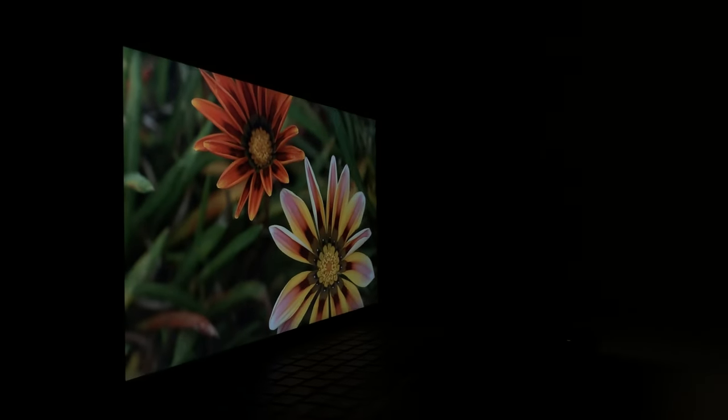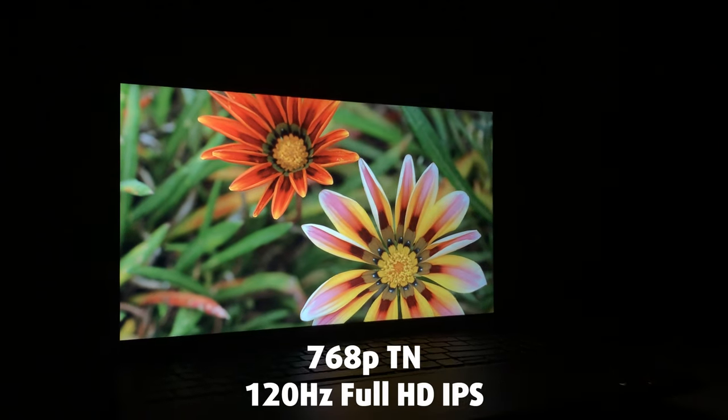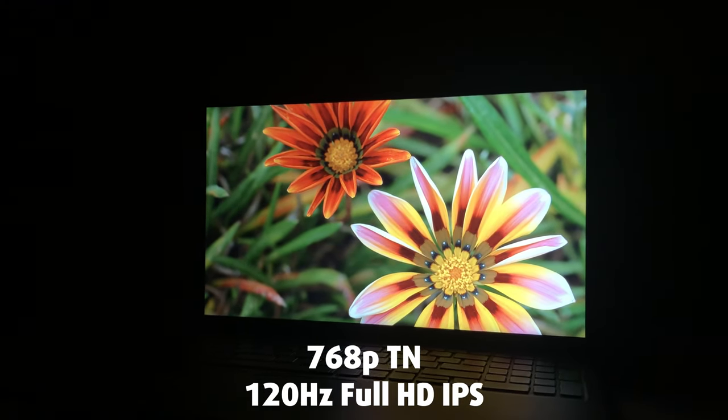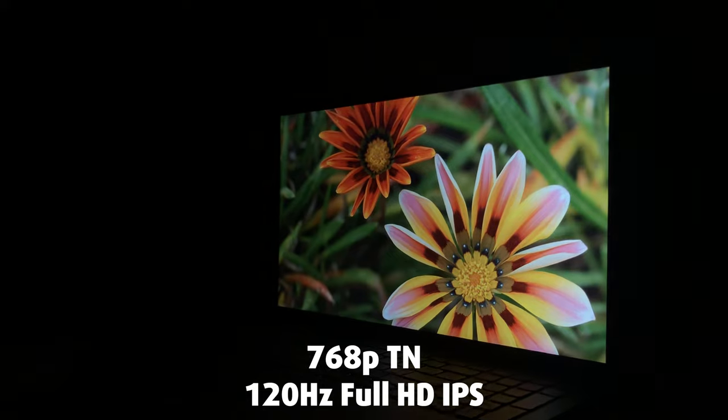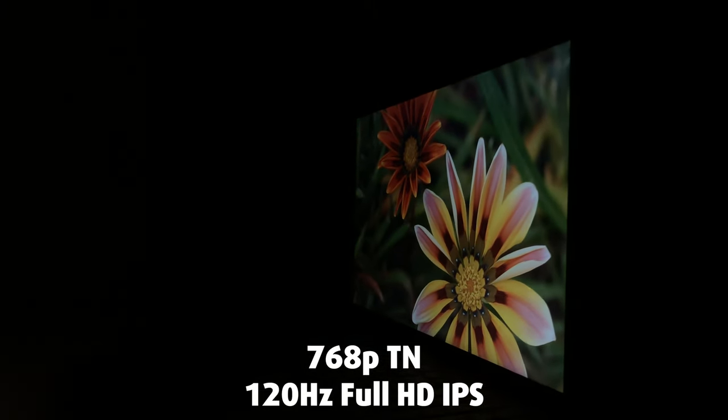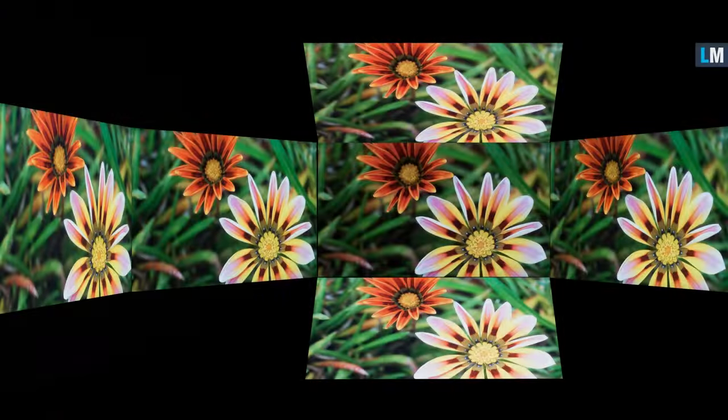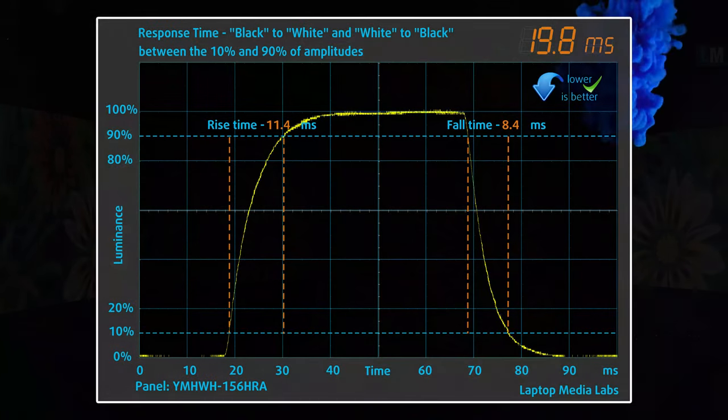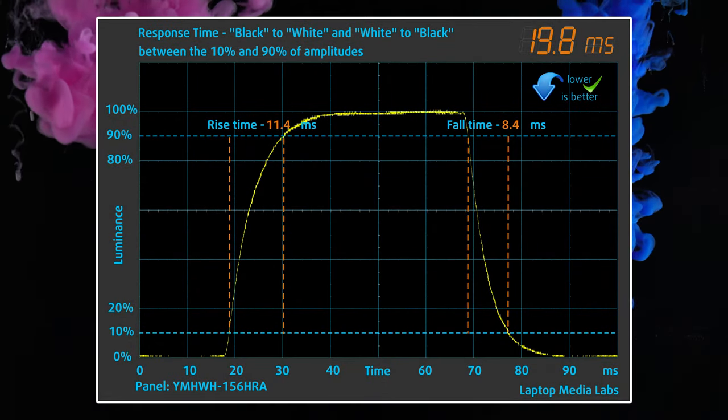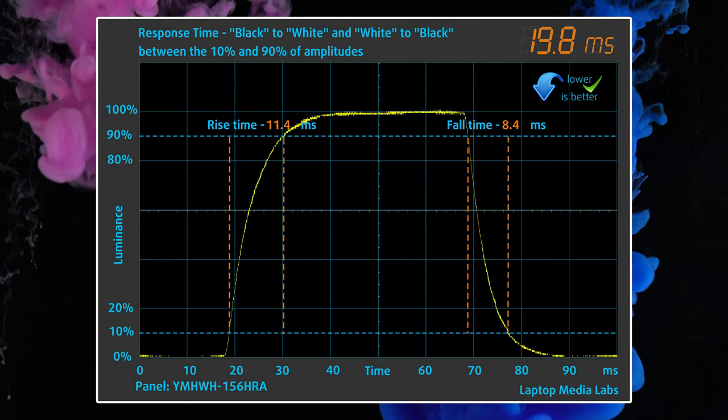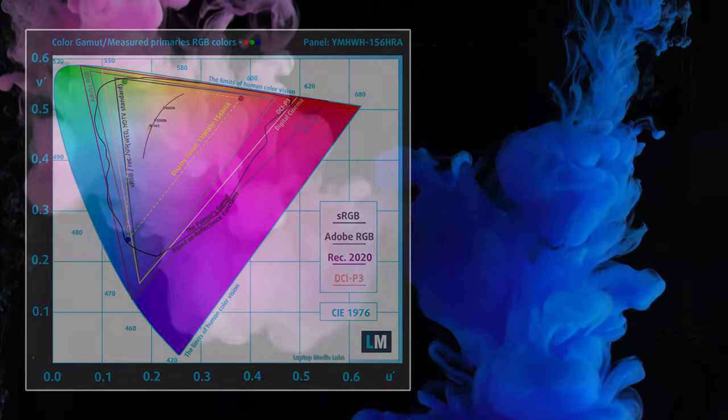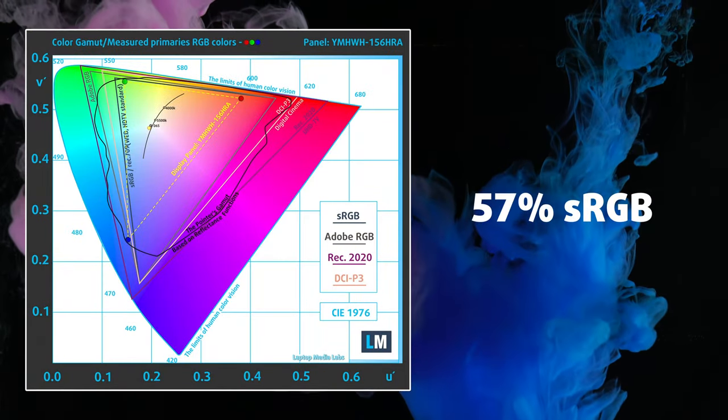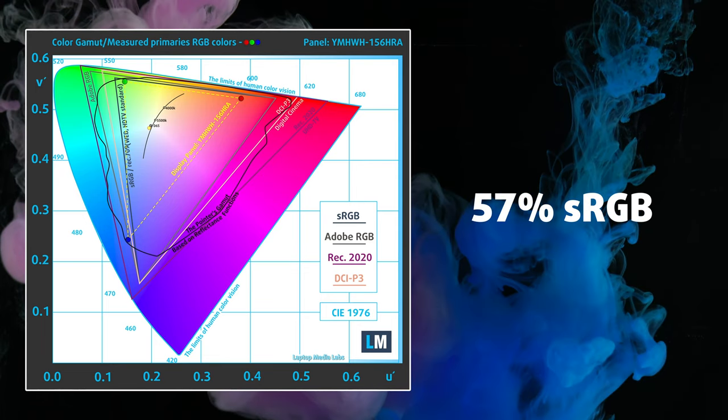Right out of the gate we'll skip the 760P TN panel, since it doesn't deserve any coverage. The second option is much more interesting – a Full HD IPS 120Hz display. While it isn't the brightest, peaking at 261 nits, the refresh rate will shine during gaming with shooters and eSports titles, taking major advantage of it. There aren't any redeeming creator qualities, as the panel covers about half of the sRGB gamut.